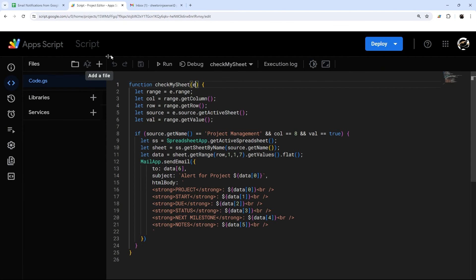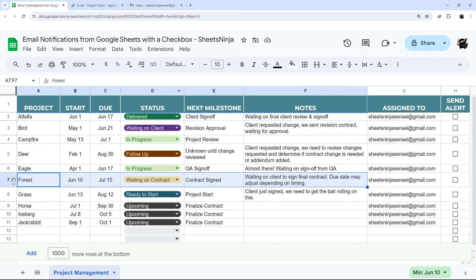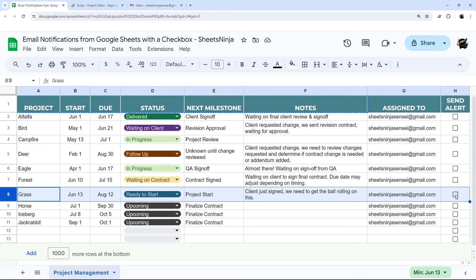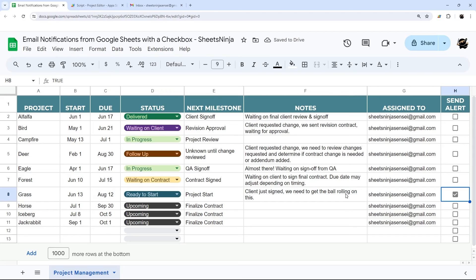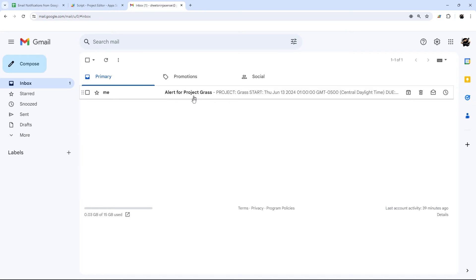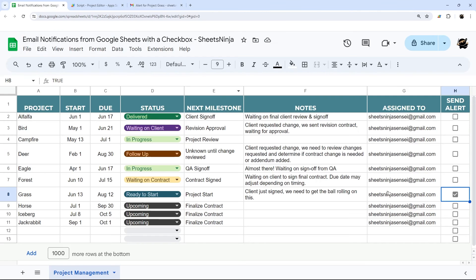Now that the trigger is set up, let's test it. We'll click Send Alert on a project — say 'Client Design: We need to get the ball rolling.' We click the checkbox and it sends us an email. There it is — we can see the data, but the dates look a bit funky. The checkbox is also still checked; in the demo I showed a message saying 'Email Sent', so let's fix the dates and add that functionality.